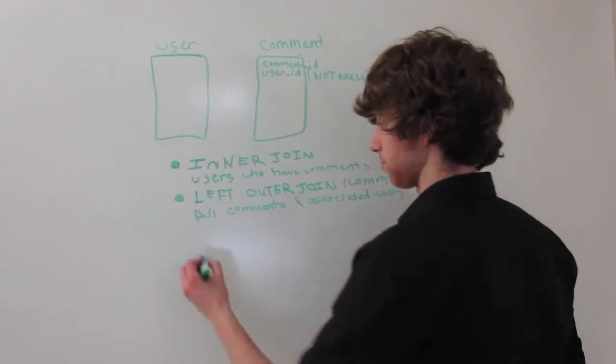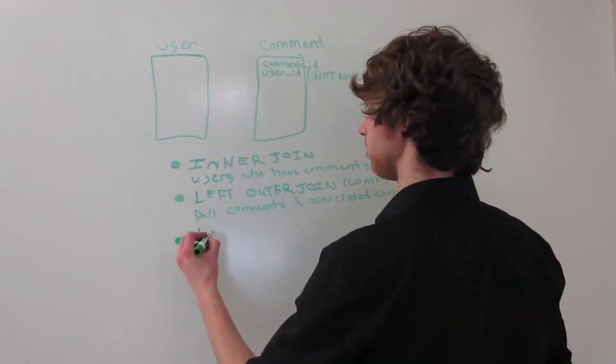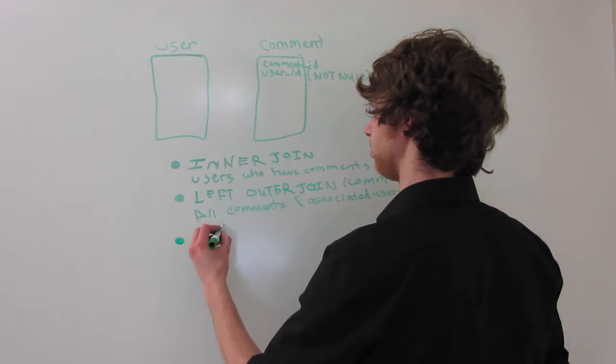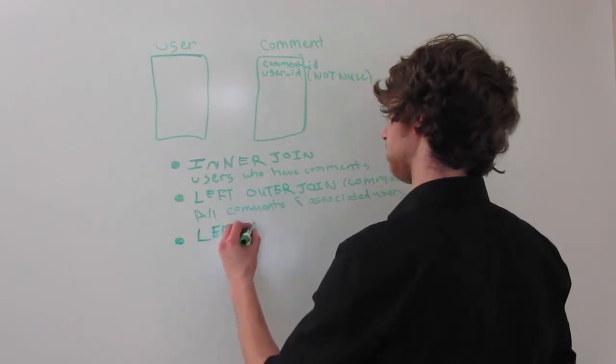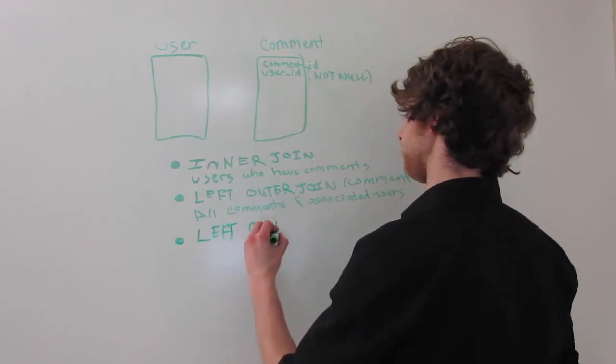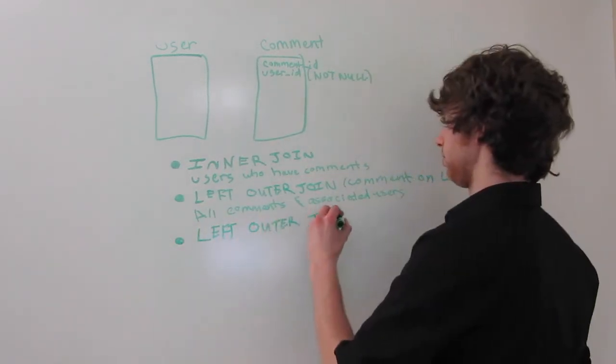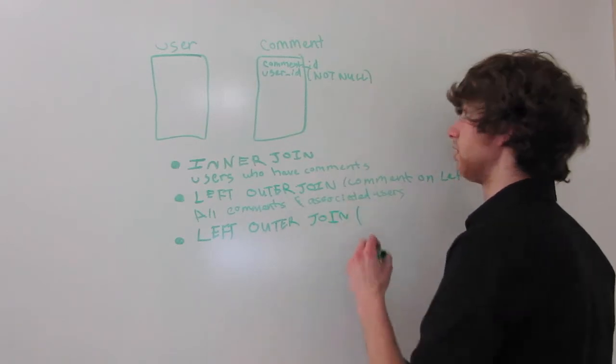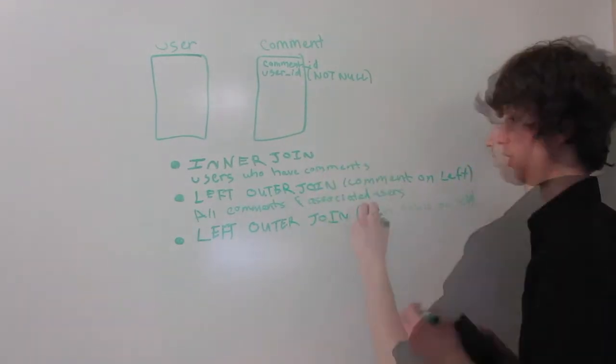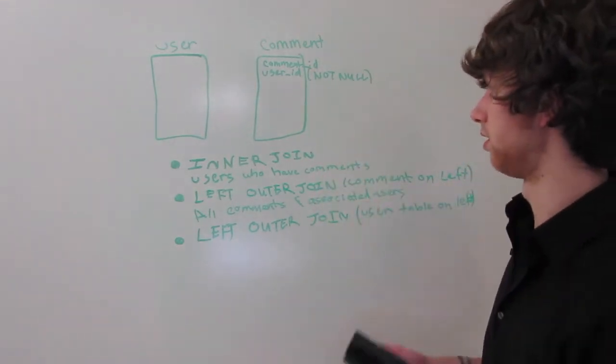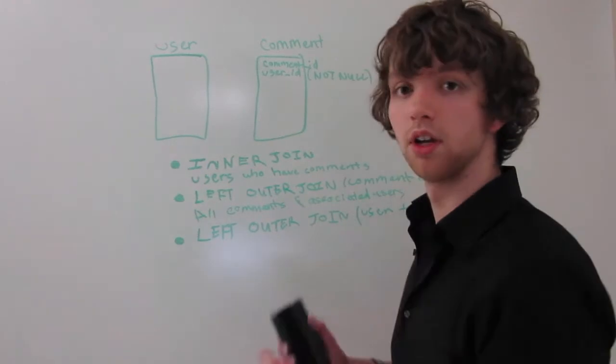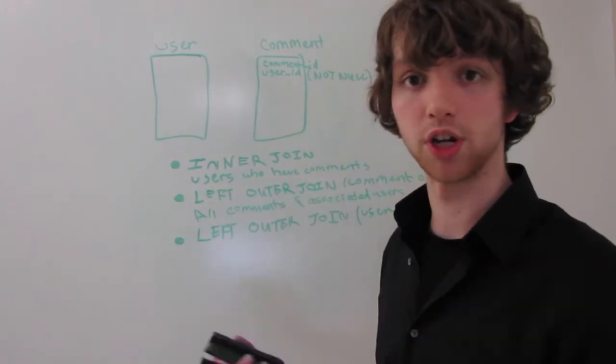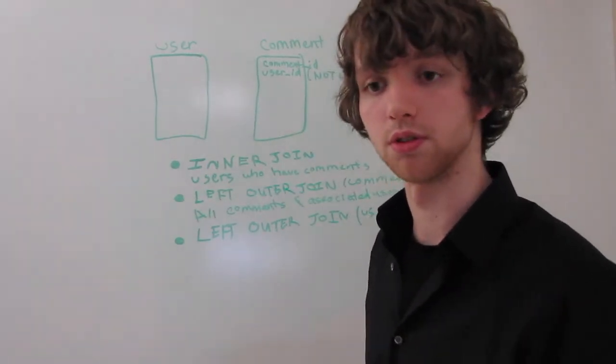The third option is to flip the left join, the tables, that is. So we've got a left outer join with the user table on the left. Now what is this going to do? It's going to give you all of the users and the associated comments from those users.